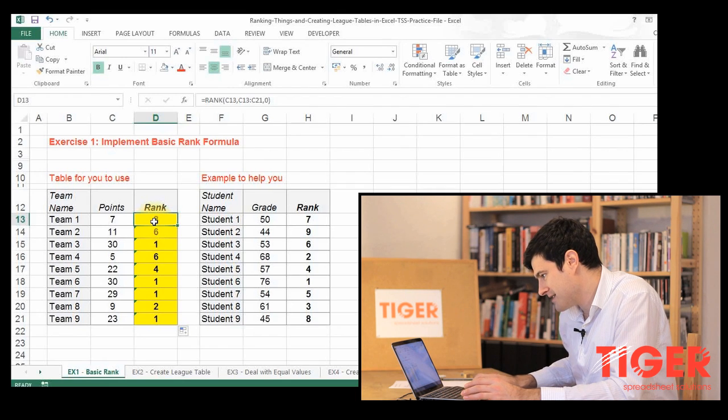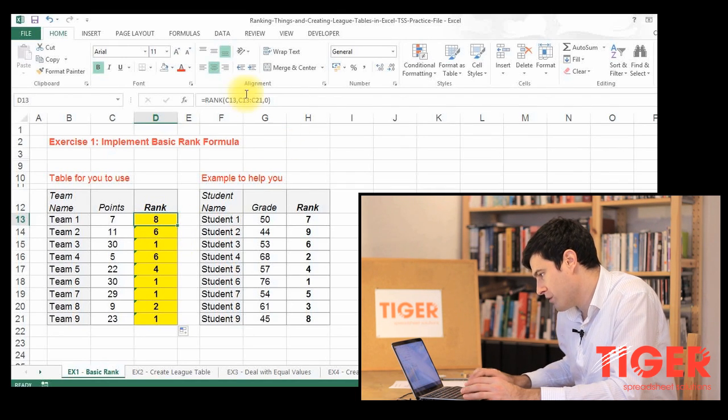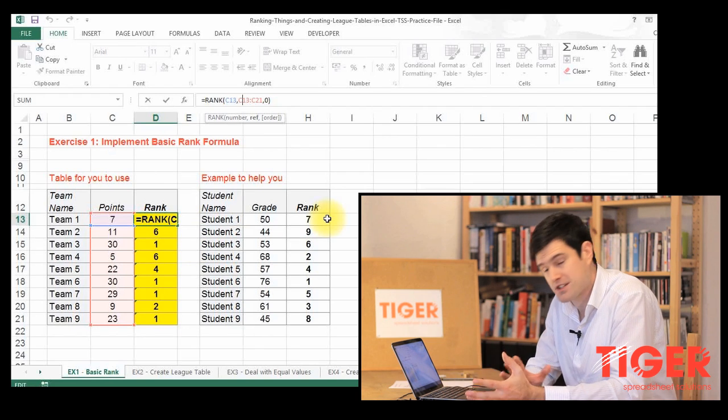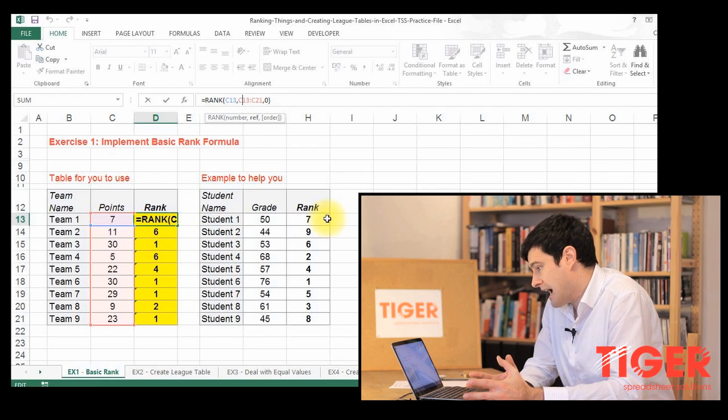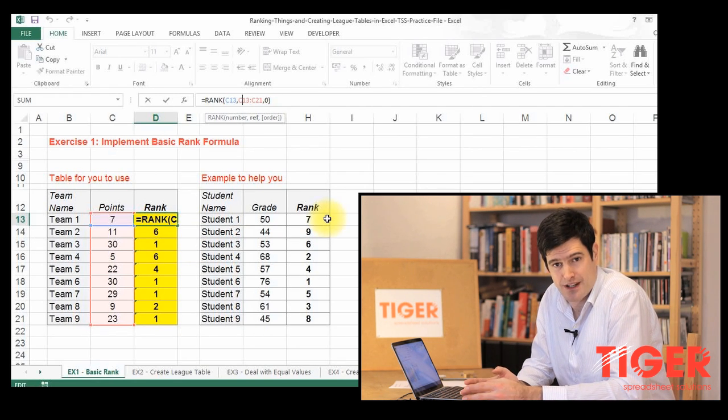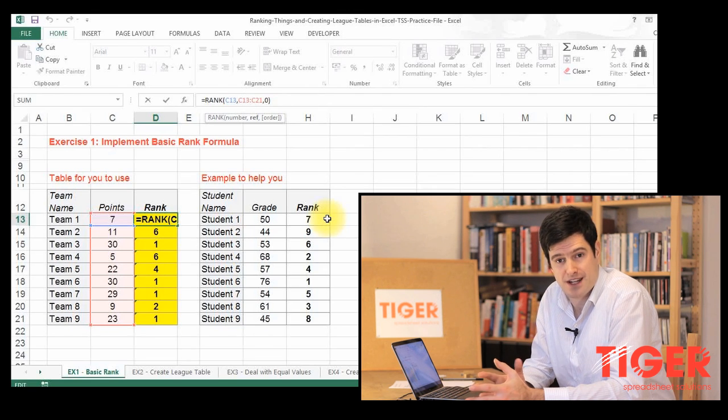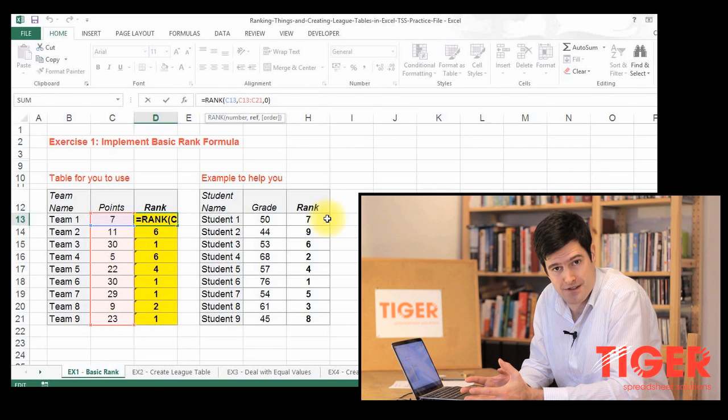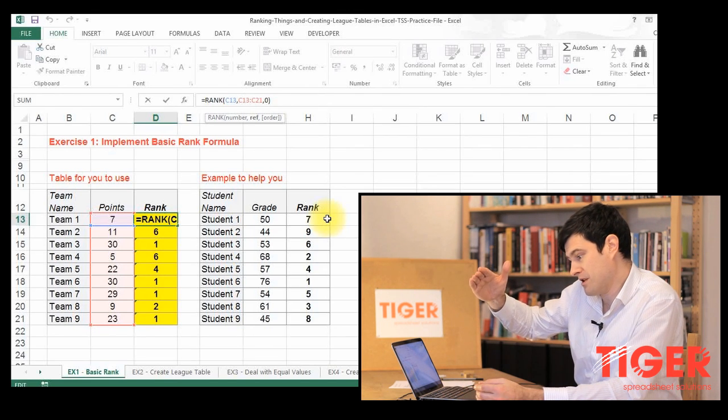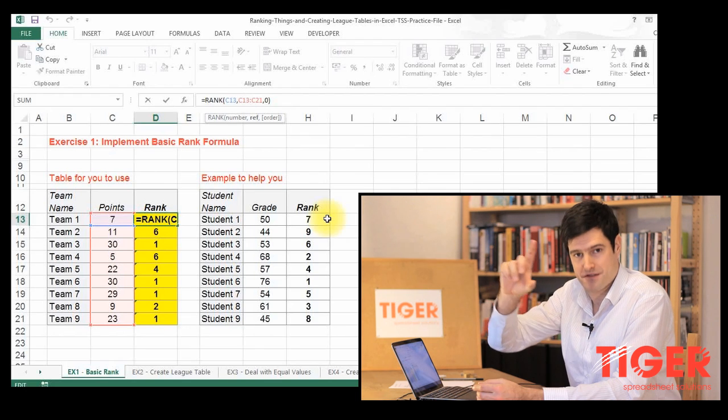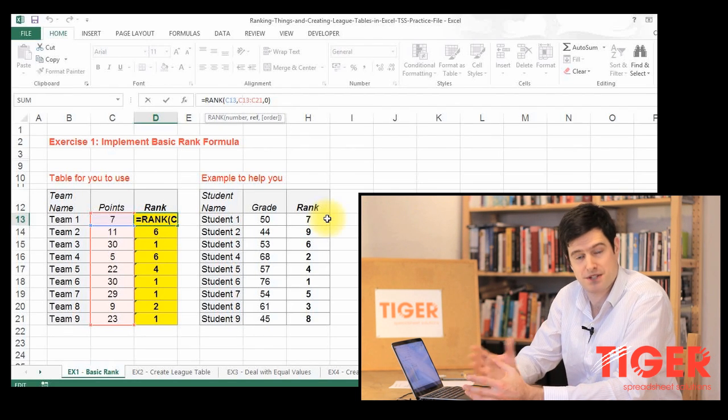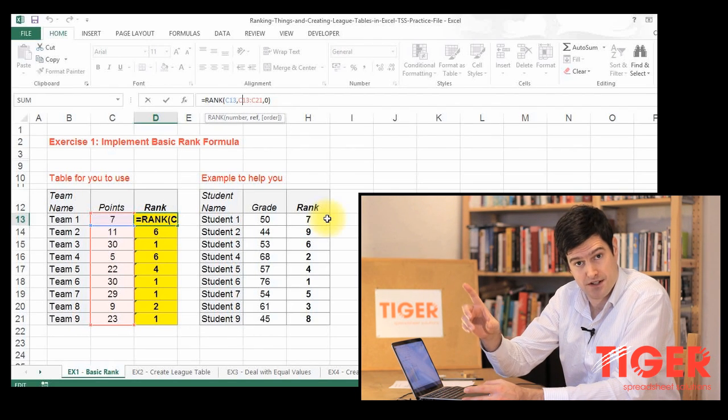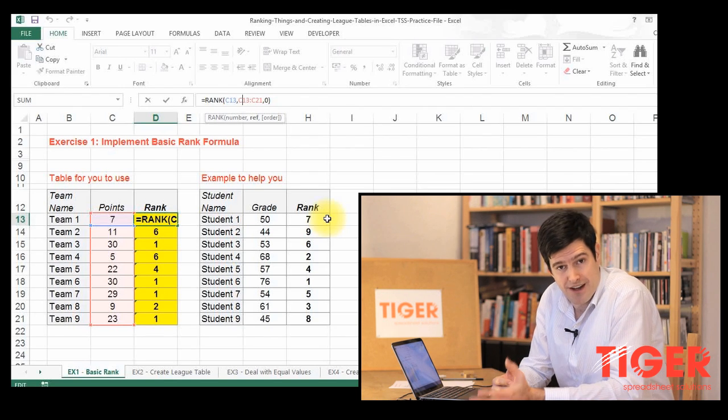So let's go back to D13. We can see in the formula, we've referenced the range of values we want to look at. However, we've forgotten to make that reference an absolute reference. So at the moment, as we copy the formulae down, that reference is also moving down, which means we're no longer referring to the original range of values. So how do we fix that?